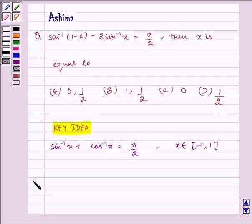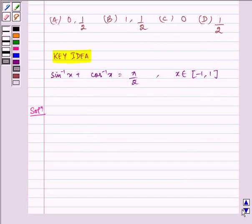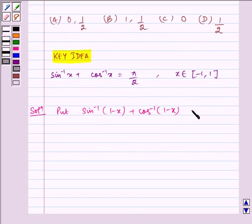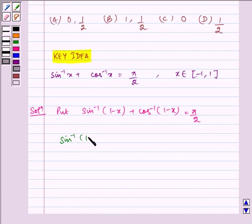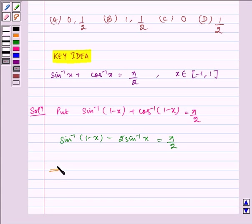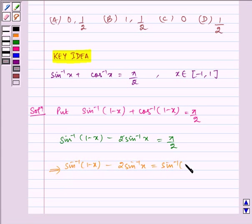Now let us write the solution. Put sin inverse (1 minus x) plus cos inverse (1 minus x) is equal to pi by 2. Therefore, the given equation becomes: sin inverse (1 minus x) minus 2 sin inverse x is equal to pi by 2, which implies sin inverse (1 minus x) minus 2 sin inverse x is equal to sin inverse (1 minus x) plus cos inverse (1 minus x).